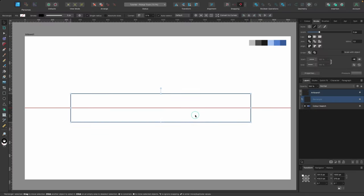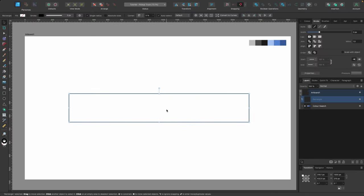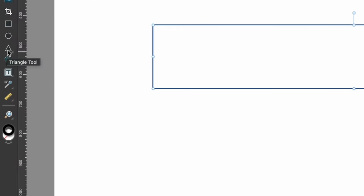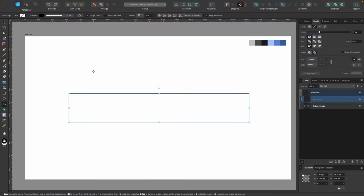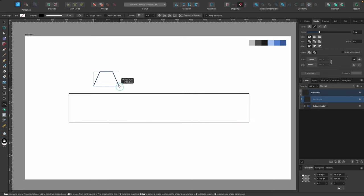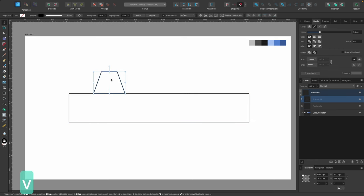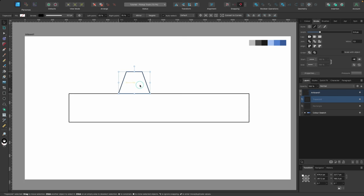Next we need to create the window — the top part where the driver sits. For this I'll use a different tool. Head over to the triangle tool on the left, click and hold to get the dropdown menu, and select the trapezoid tool. Click and drag out a trapezoid, then switch to the move tool to position it roughly where you think it should go.